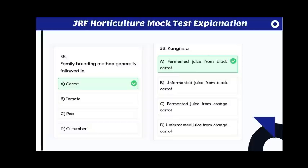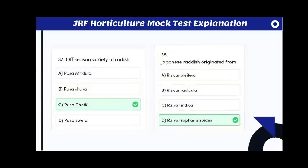Kanji is fermented juice from black carrot; this question appeared in the 2020 JRF exam. The off-season variety of radish is Pusa Chetki.